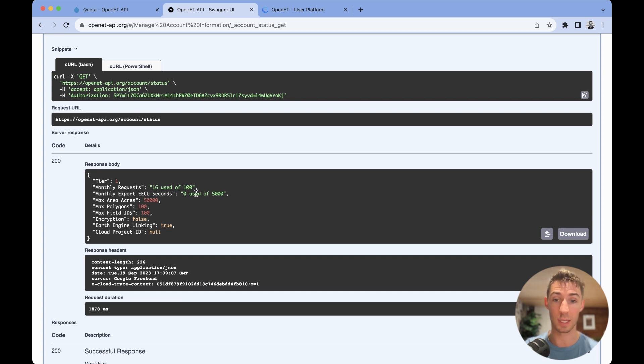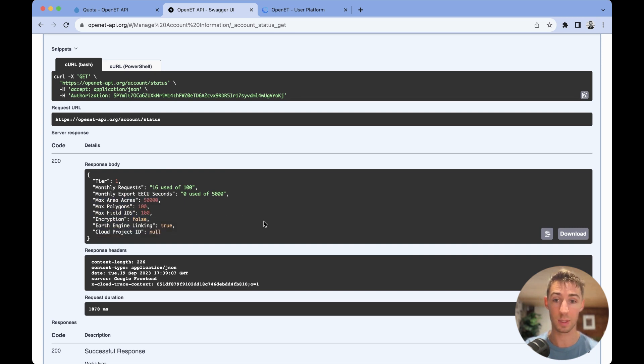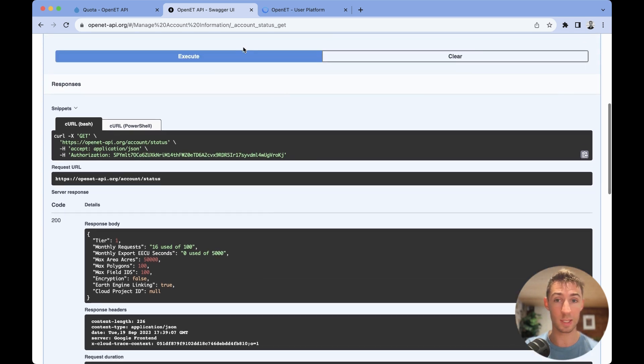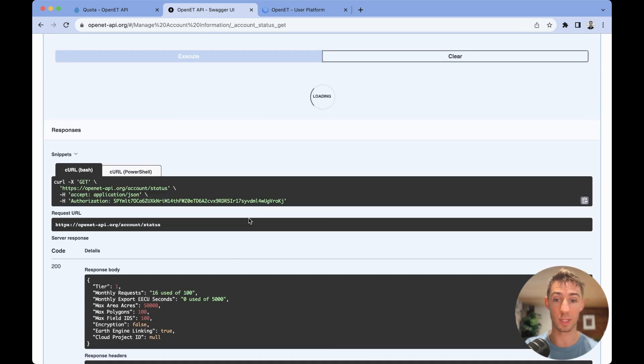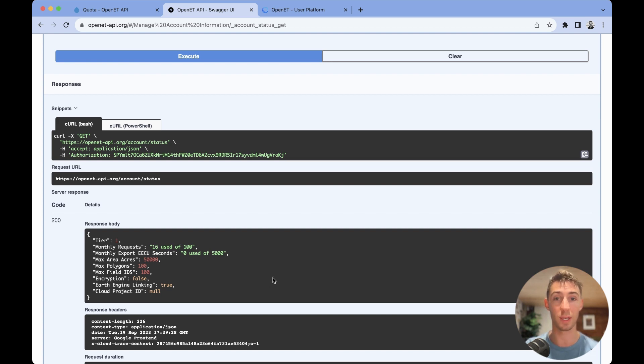The export EECU seconds you've used, and then the rest of the parameters that are linked to your account. You can query this, it won't increase the query count, so if I redo this, it'll still see 16 out of 100, and this is just a quick way to check what your account is running.